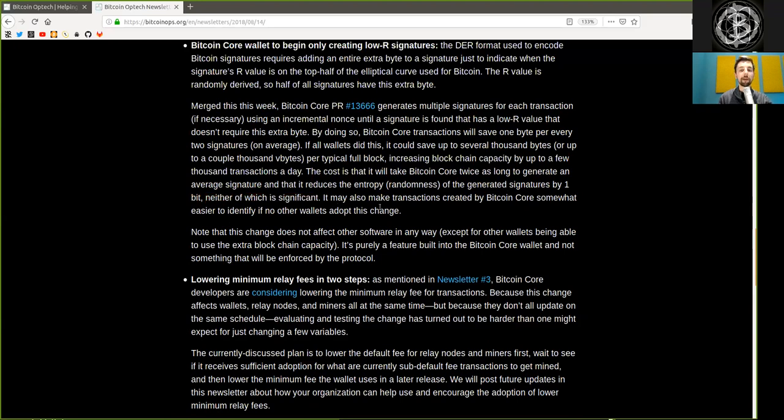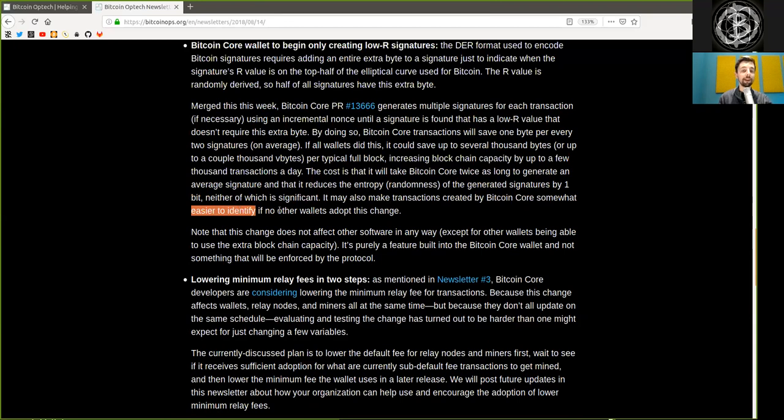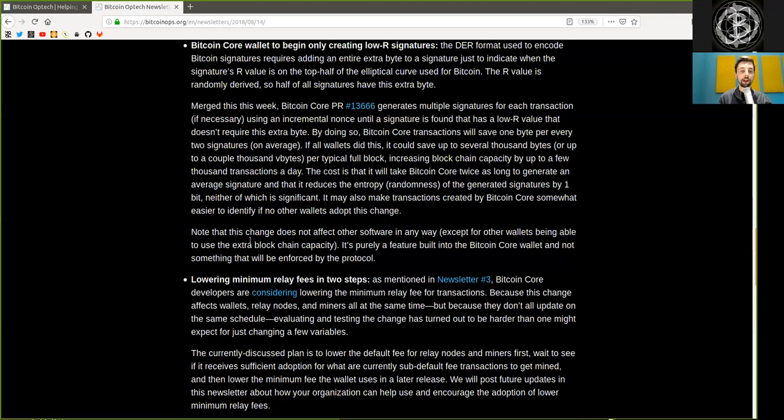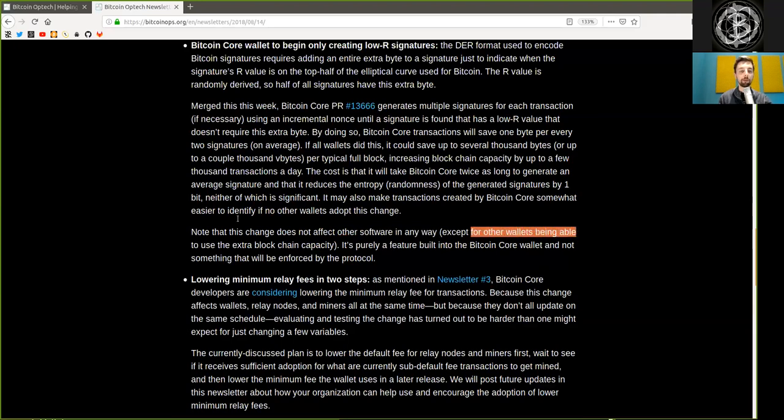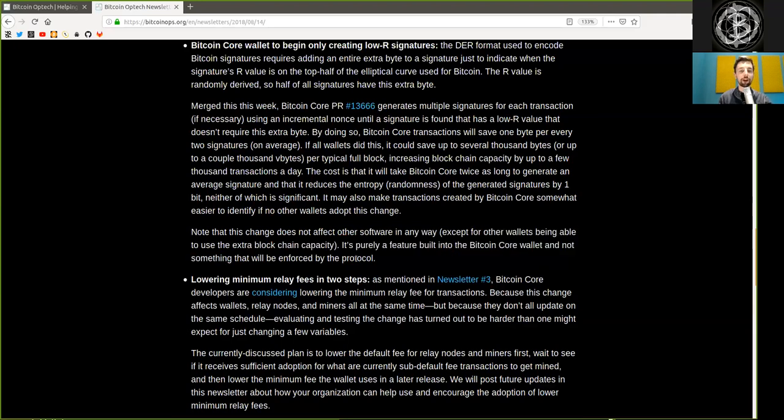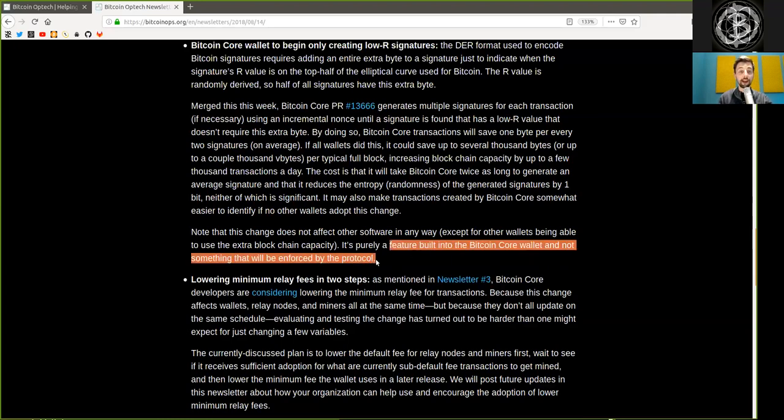It may also make transactions created by Bitcoin Core somewhat easier to identify if no other wallet adopts this change. Note that this change does not affect other software in any way, except for other wallets being able to use the extra blockchain capacity. It's purely a feature built into the Bitcoin Core wallet, and not something that will be enforced for the protocol.